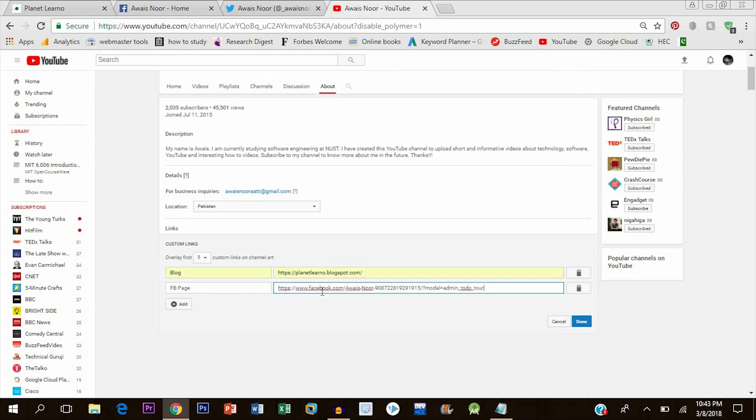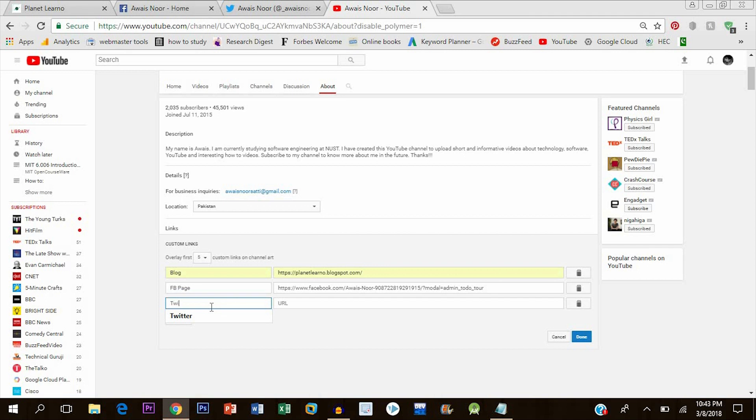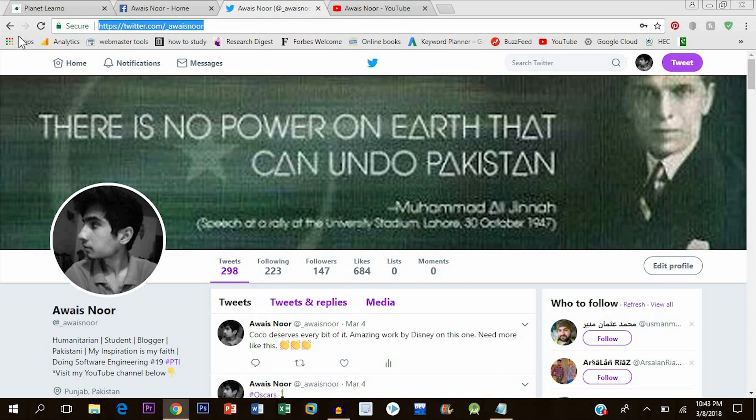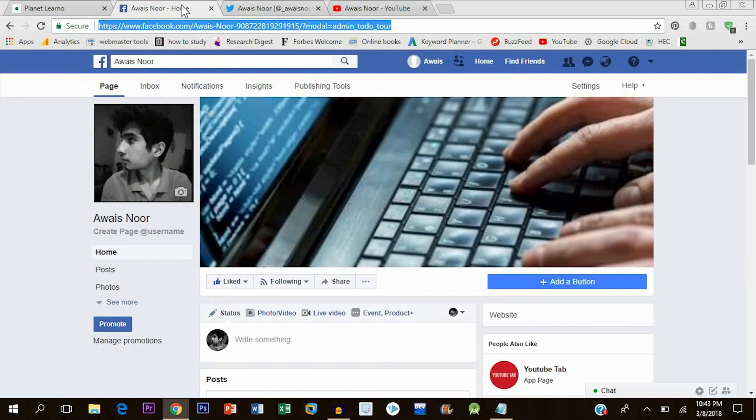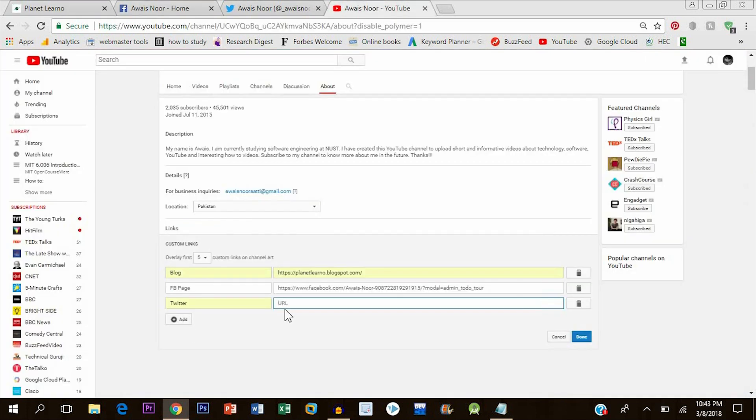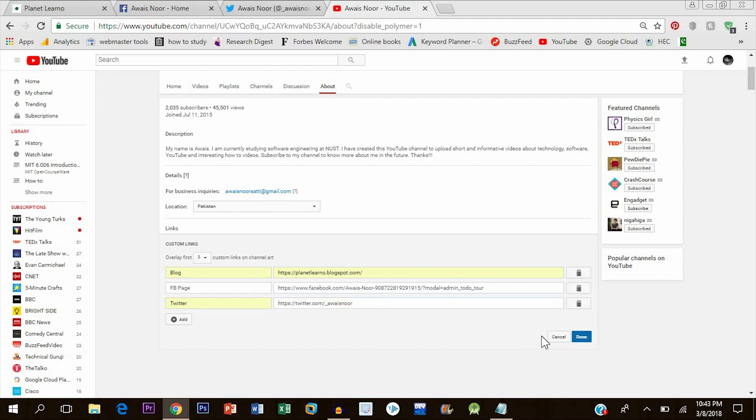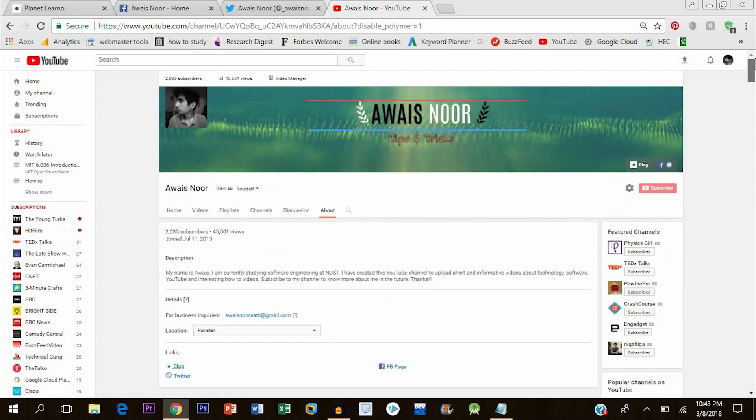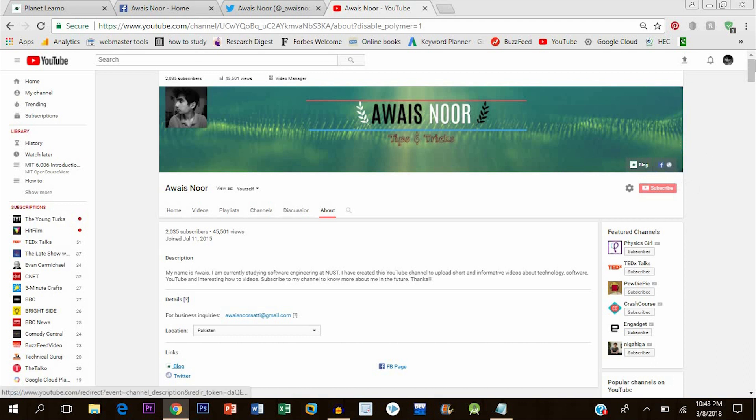Next will be Twitter. Now Twitter will be a bit different as you will see. When I click on done here, you can see a web icon instead of the Twitter icon.